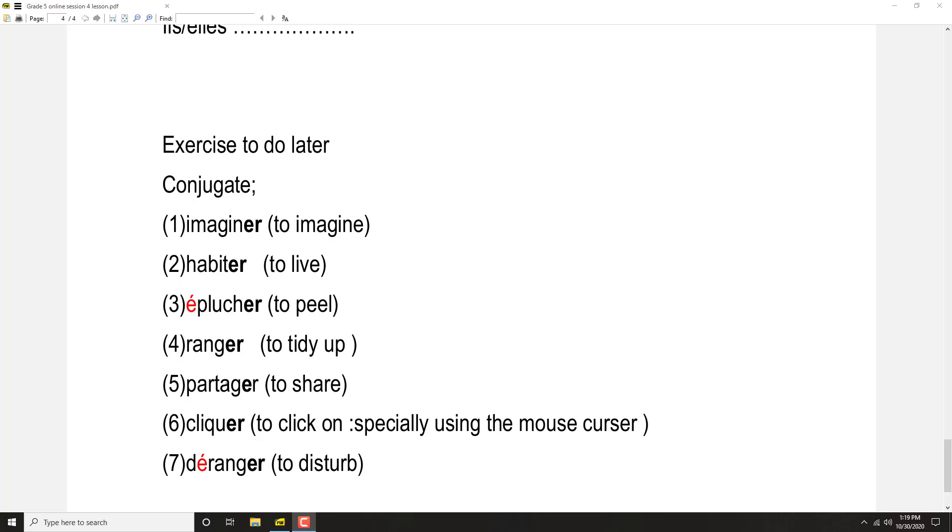For further references, please observe and see the answer document I have given related to this session. Okay, merci beaucoup.